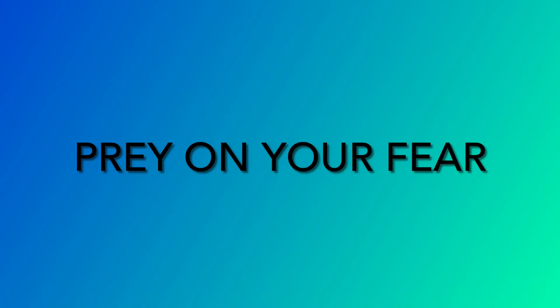Pray on your fear, you can't be the sound.